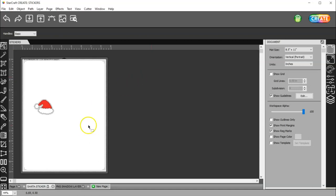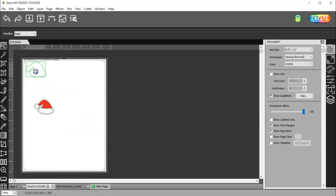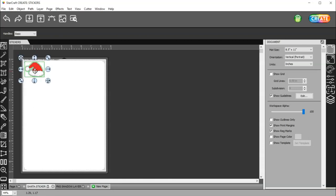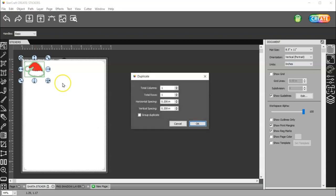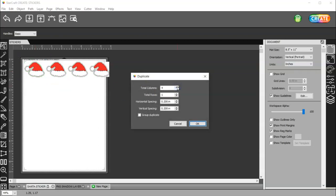I'll Ctrl F to get back to where I need to be. And I'll put this up here in the corner. And then, I can go Ctrl D to duplicate.